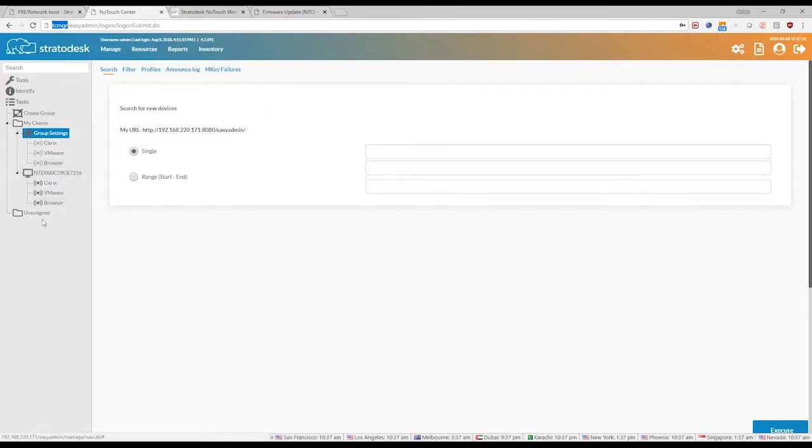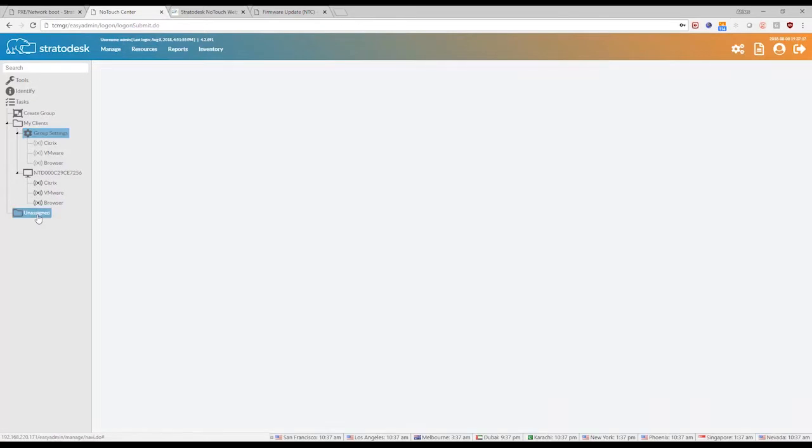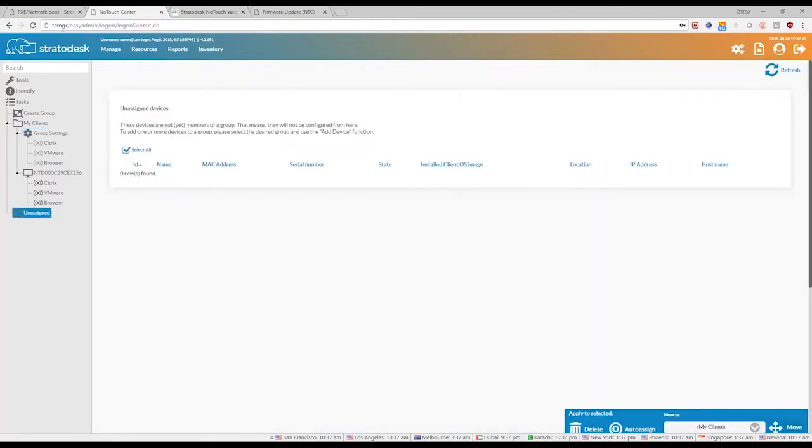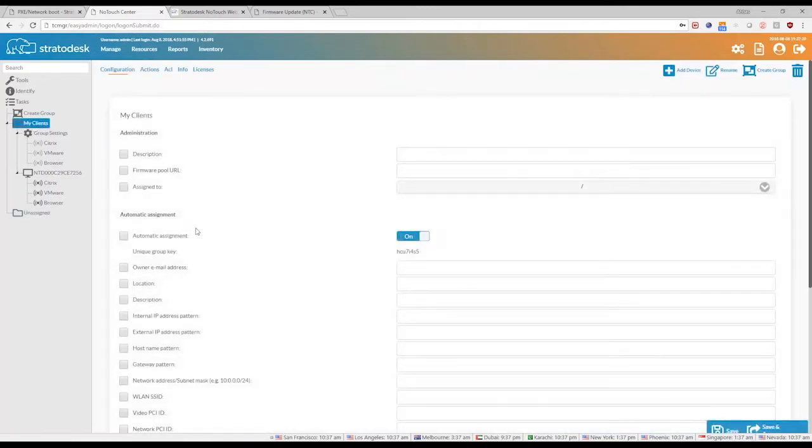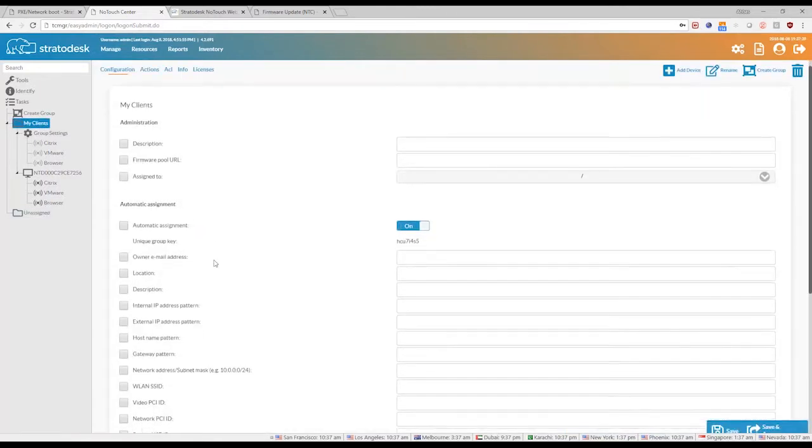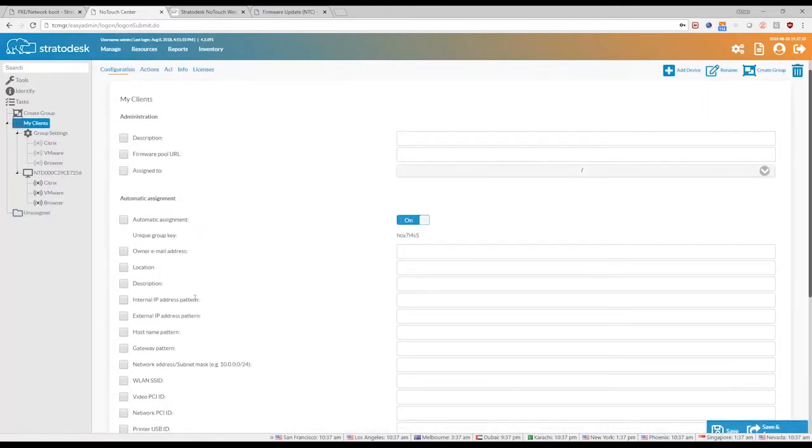And like you saw earlier, once it gets discovered, the default is that it gets put in the assigned group. But there is a group level auto assignment that can be done as well.